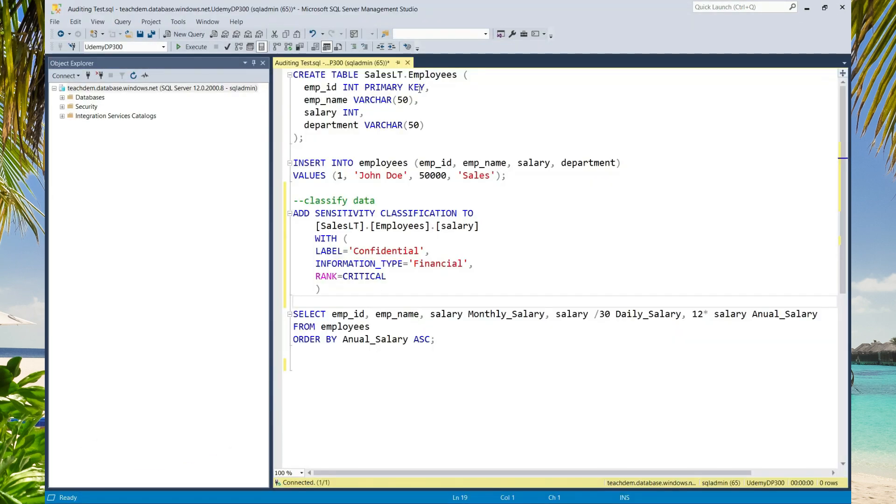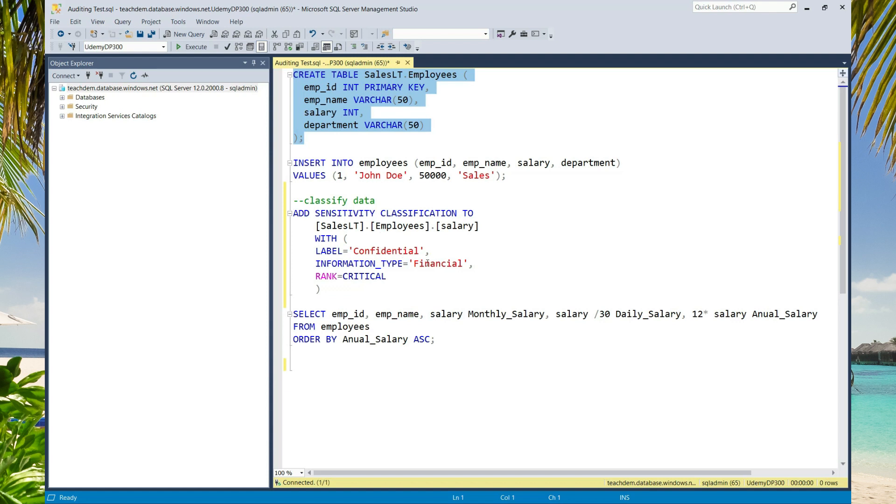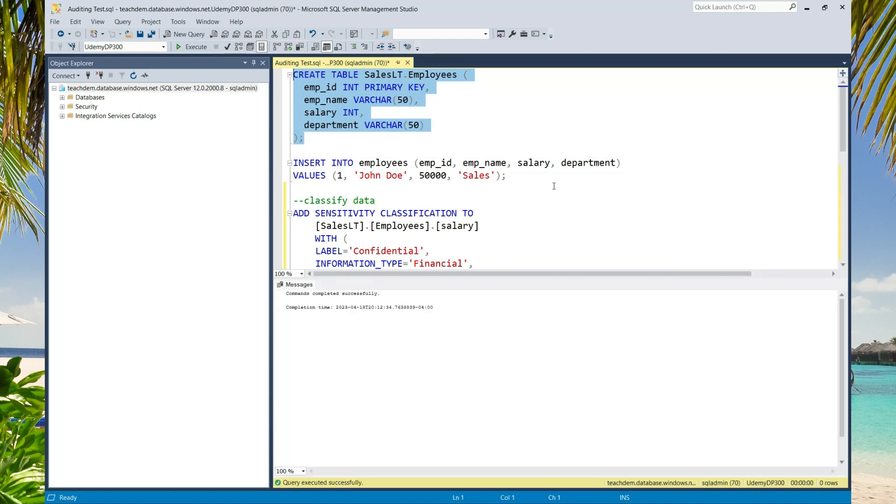What I am going to do now is that I am going to create a table called employees in the sales schema. Then insert a record. Then classify the salary column confidential financial. And then run a query on the table.